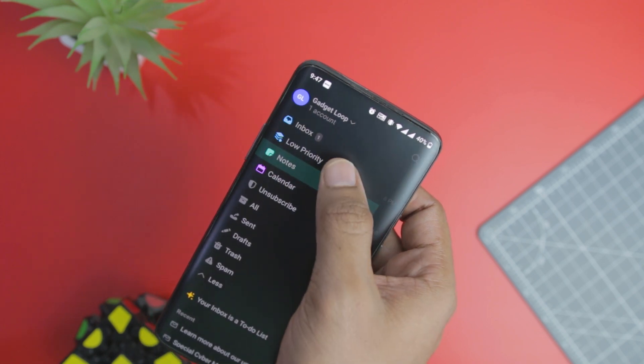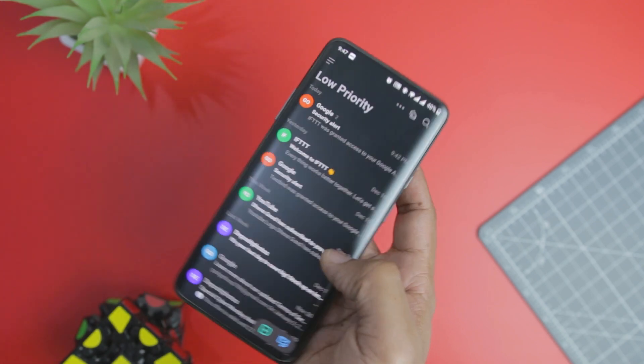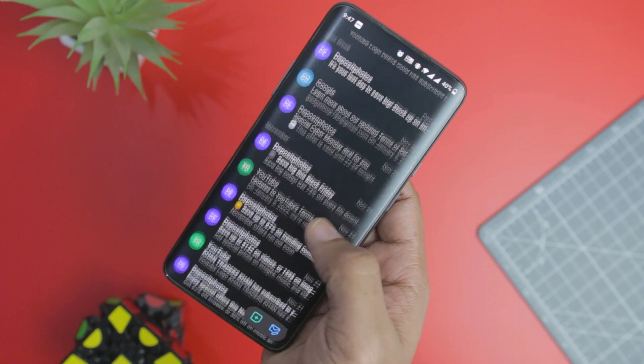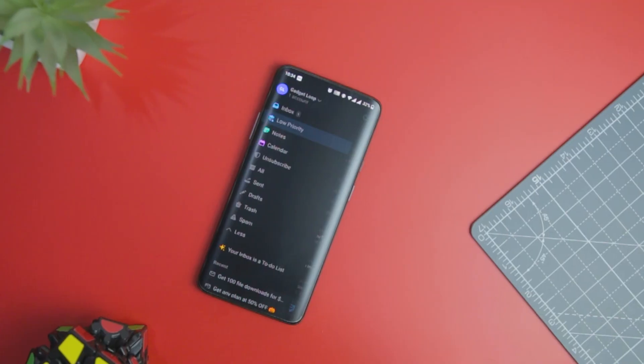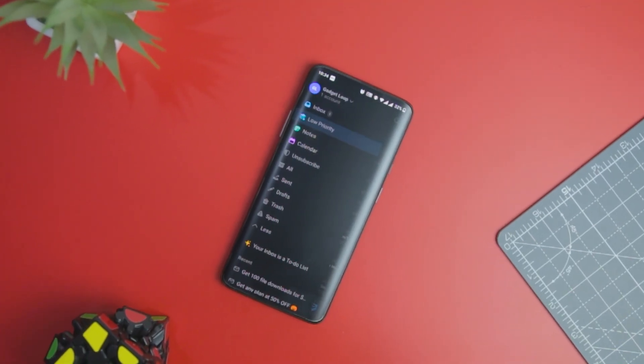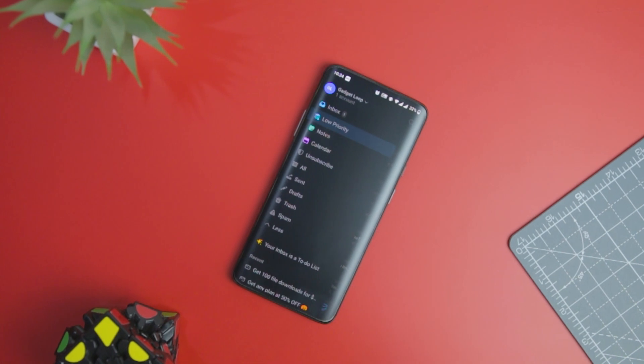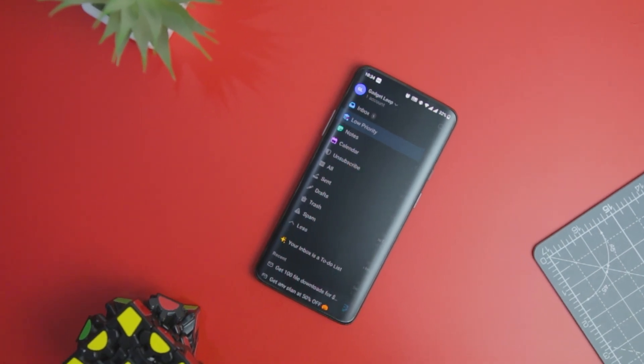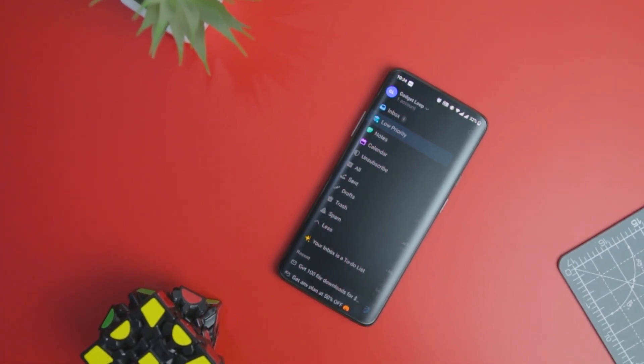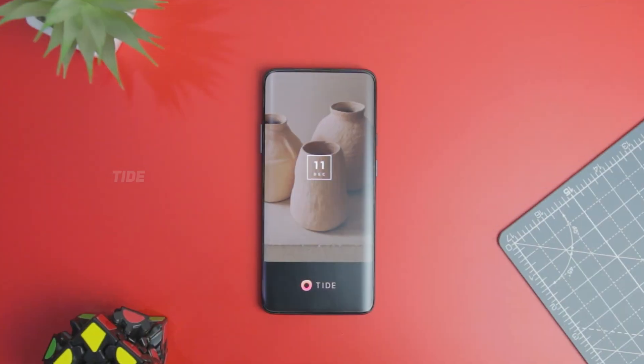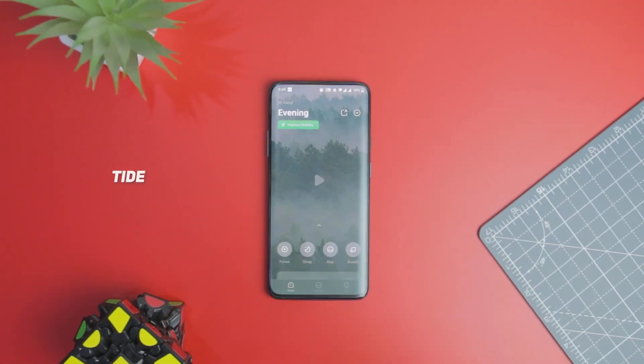The standout feature of this app is that you can delete the spam and unnecessary emails at one go, which makes your email managing experience easy and time-saving. The app is compatible with all the Android devices and other Windows devices as well. Next up we have Tide.